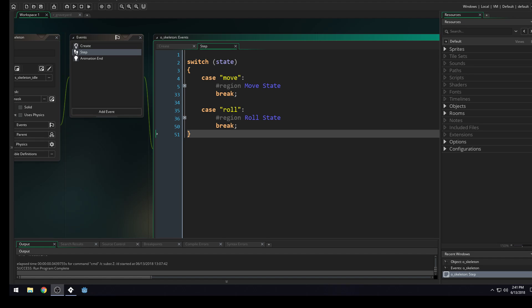Good morning, afternoon, or evening, wherever and whenever you are. My name is Benjamin, and welcome to another lesson for our 2D hack and slash game, made in Game Maker.